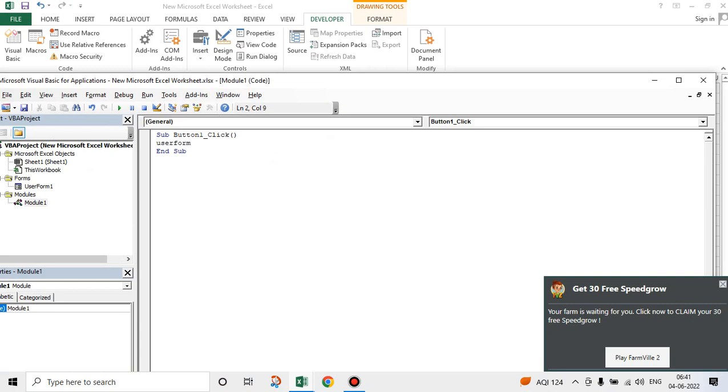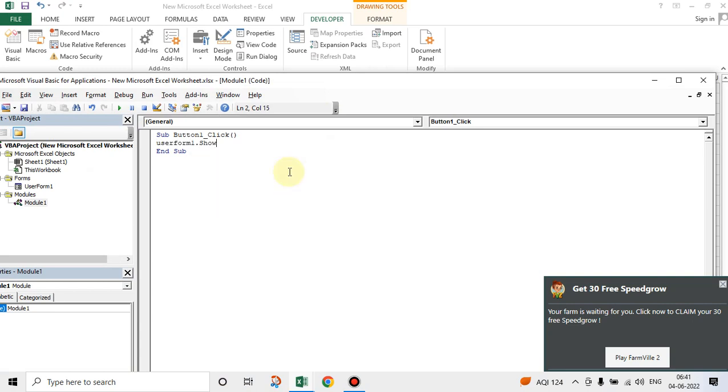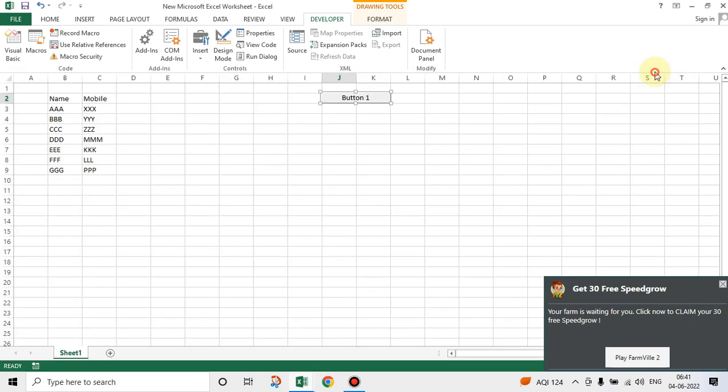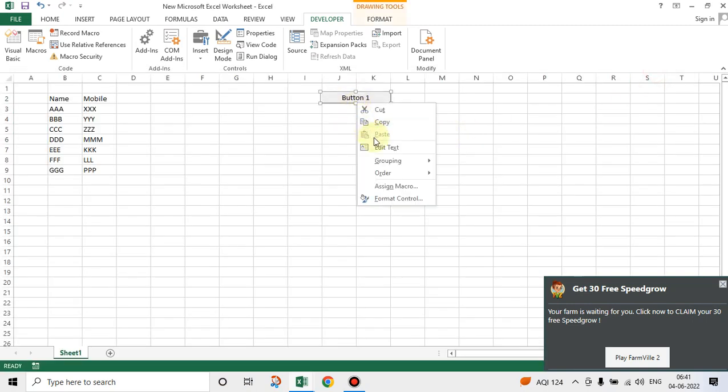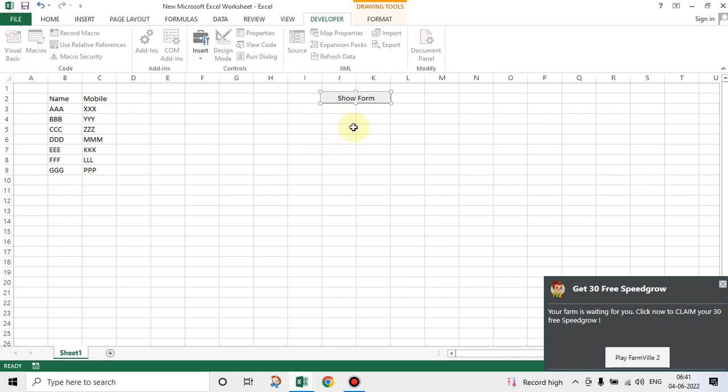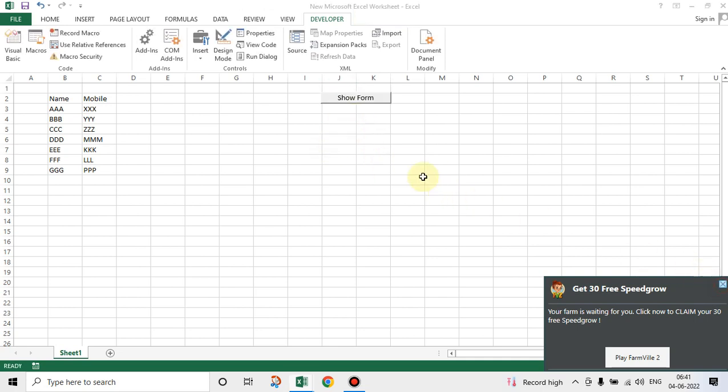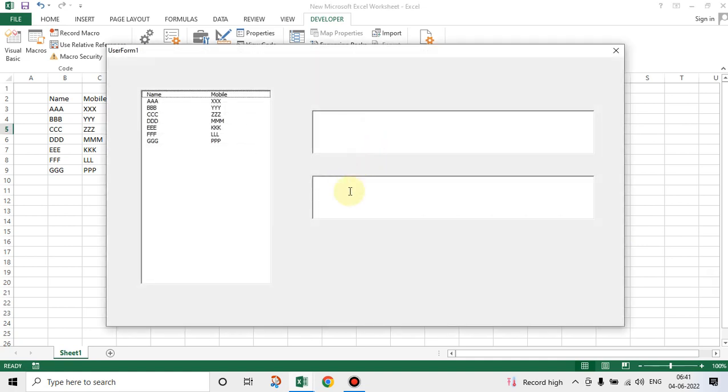We'll put a button. User Form One. The moment you click on this, I will call this as Show Form. The moment you click, see, C is visible here and the telephone number, so-called telephone number, is visible here.